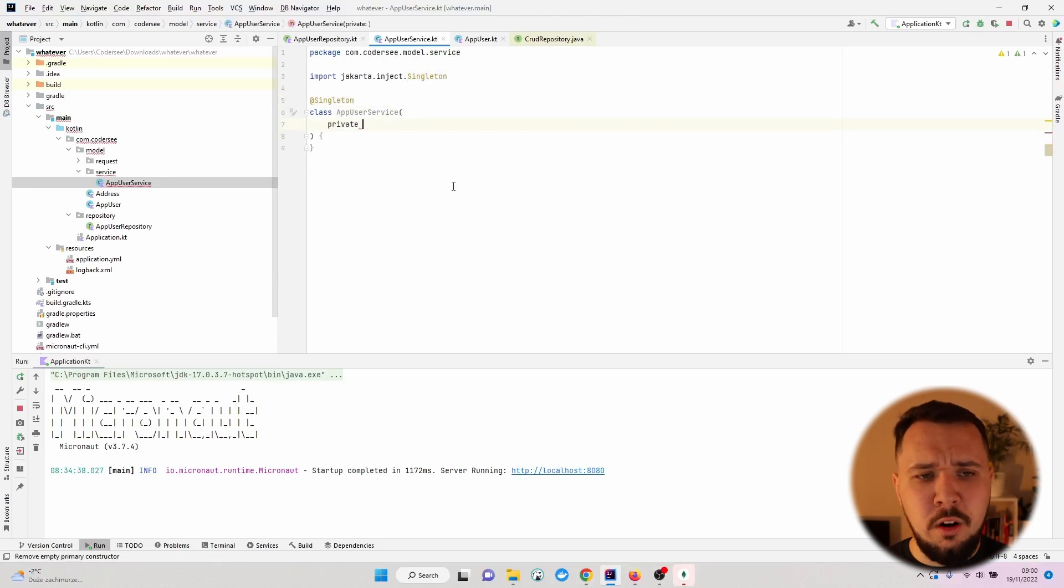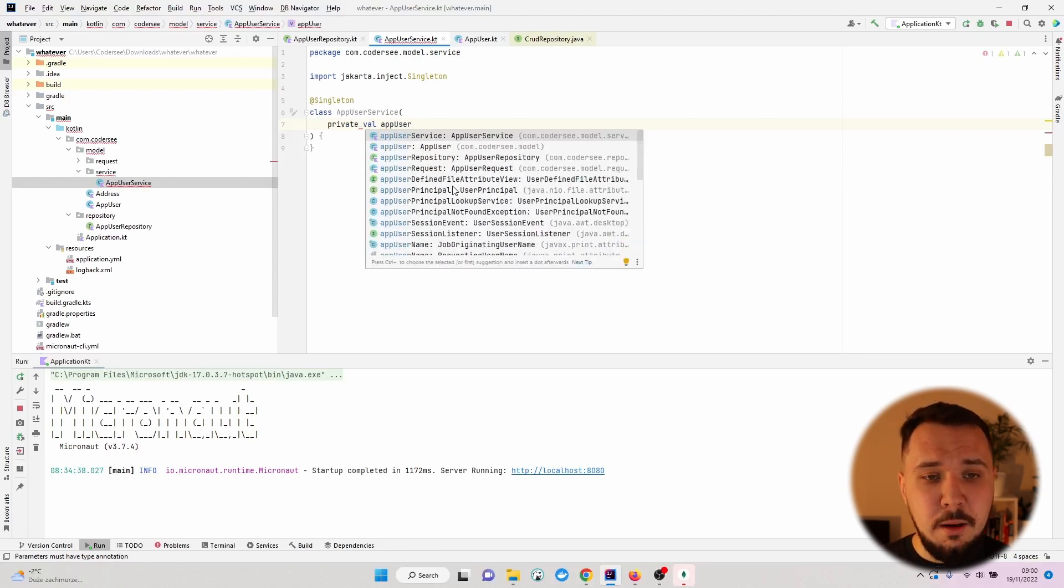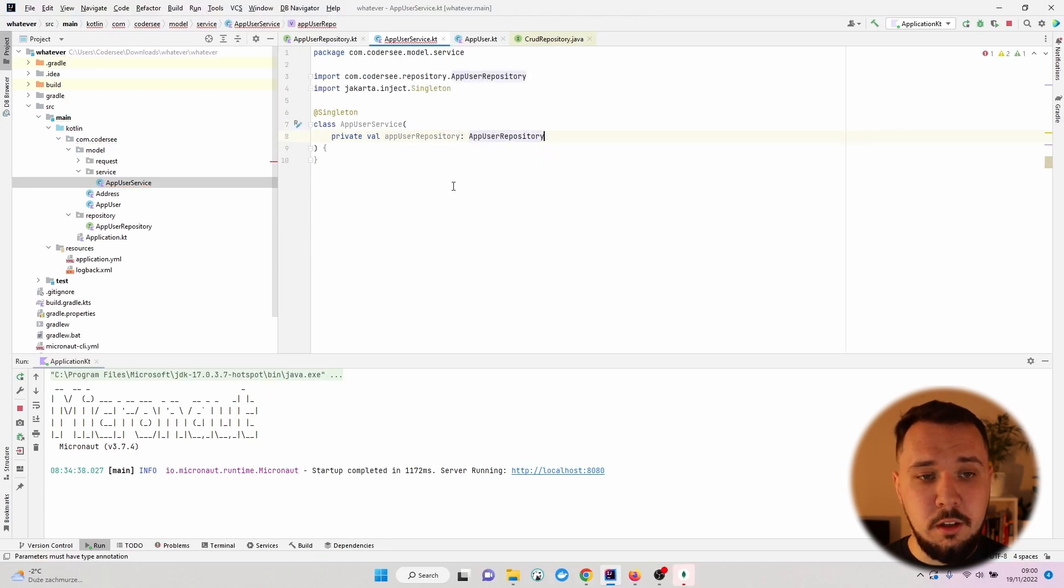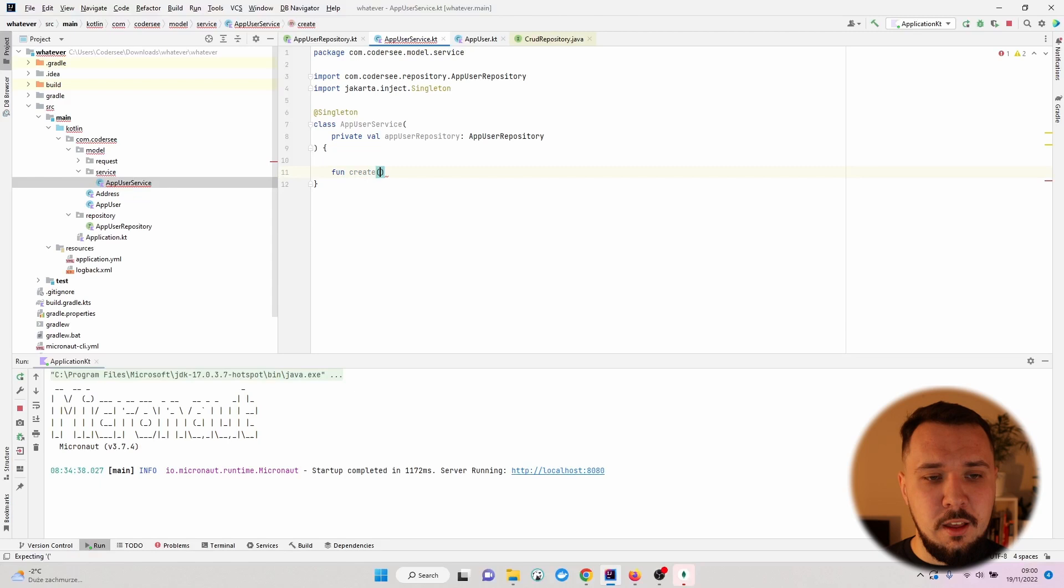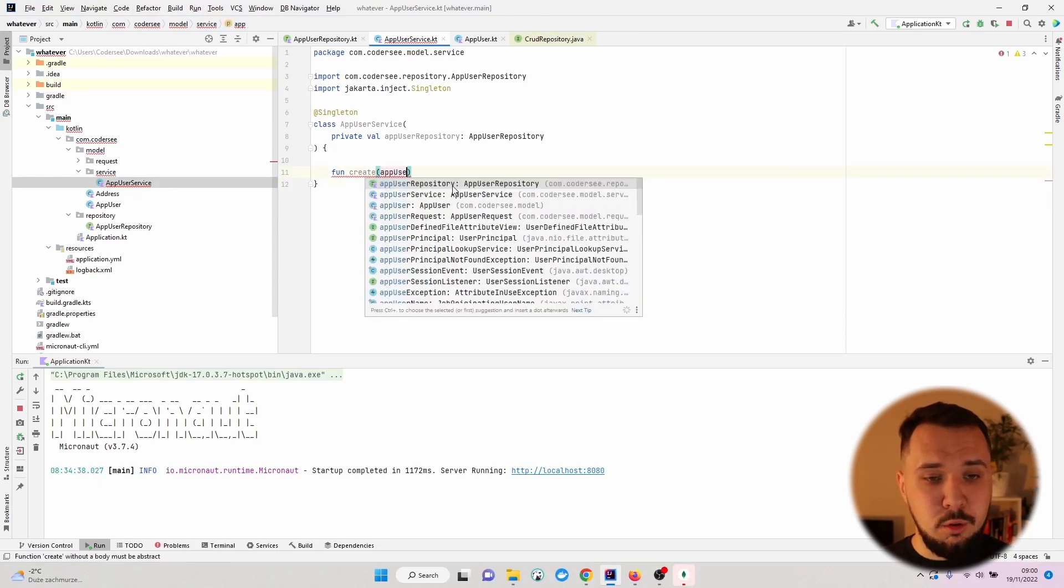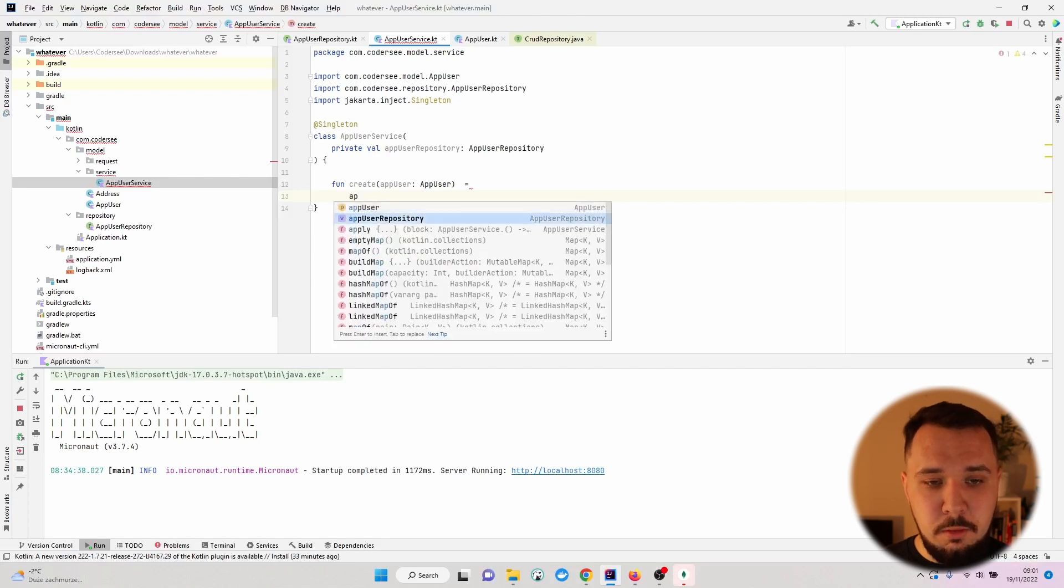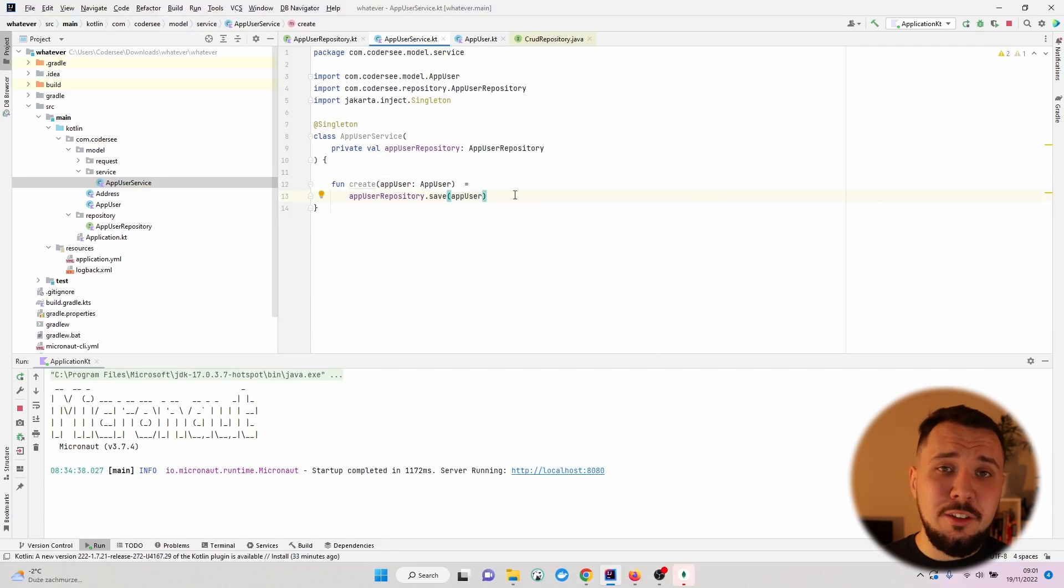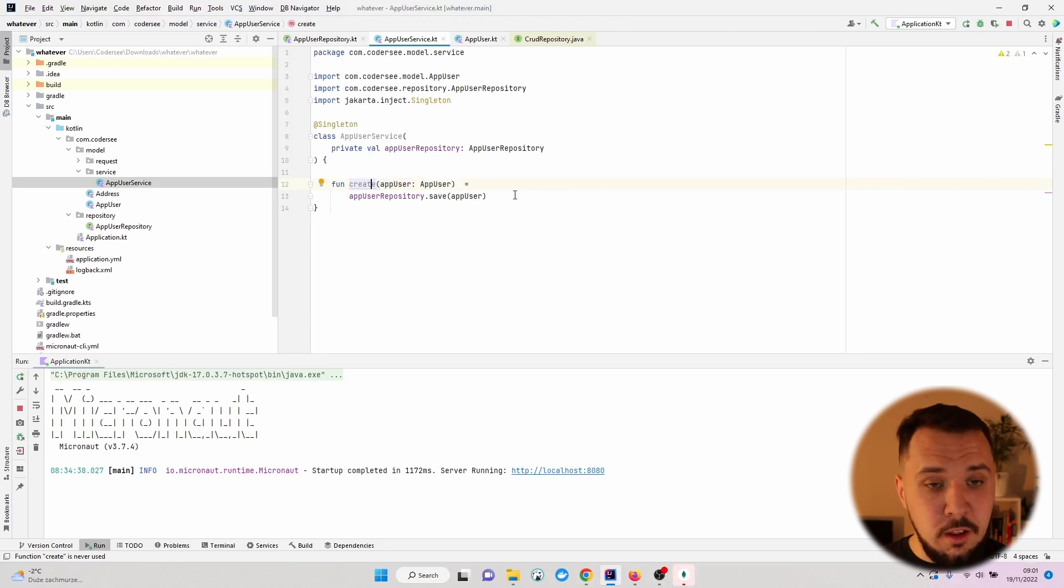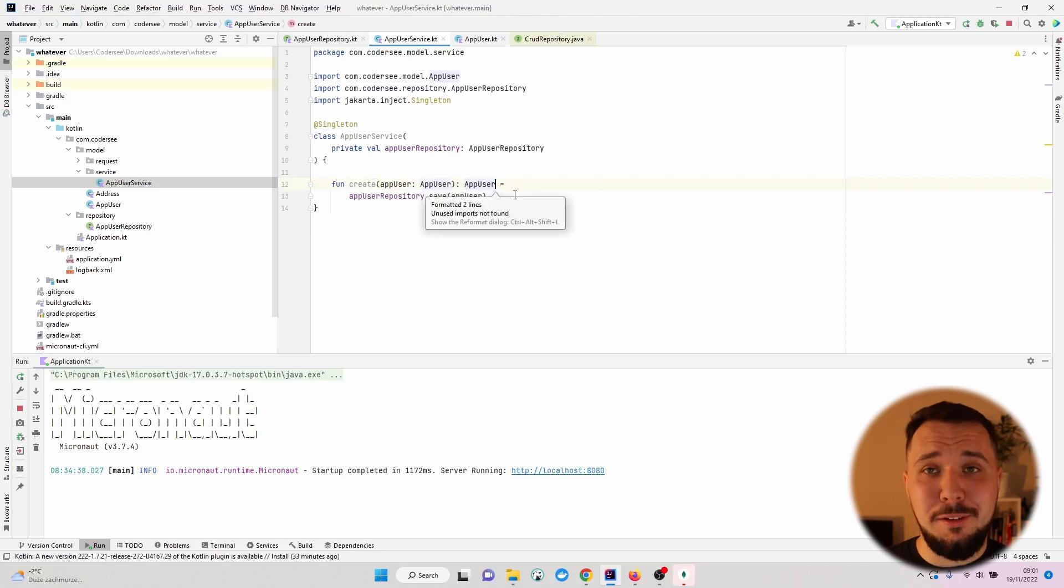To inject, we don't have any annotations. We simply can provide the AppUserRepository which will be injected to AppUserService instance. Let's create a new function and call it create. As an argument we'll pass right here the AppUser instance. Equals appUserRepository.save entity appUser. One interesting feature of IntelliJ is that we can ask it to specify for us the return type. So let's navigate to the name, alt-enter, and specify the return type explicitly.